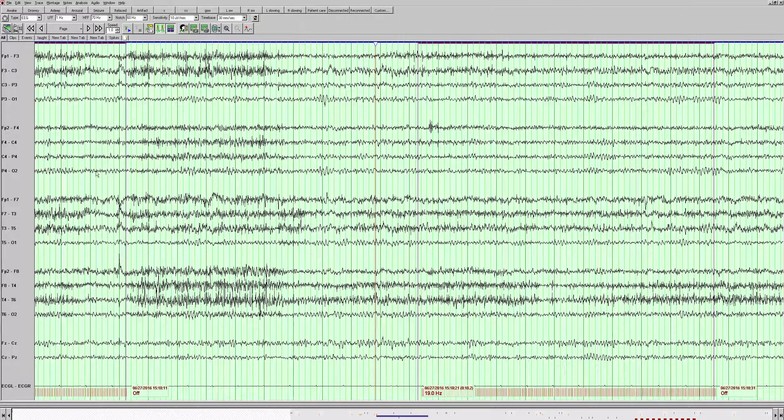There's some more slow waves here that are quite sharply contoured. It looks like a sharp wave there. We often call that sharply contoured slowing or slowing with sharp components. I'm going back because here we see a spike with a slow wave after it. We will look in another montage.